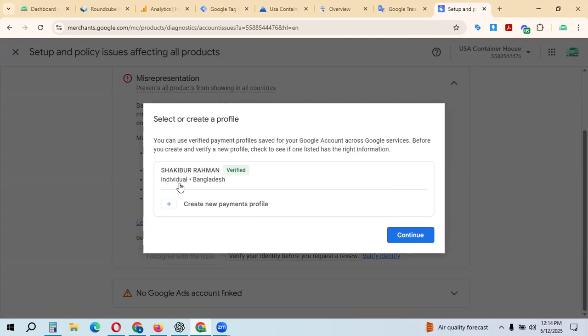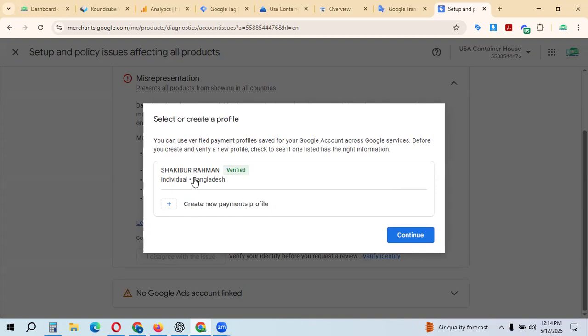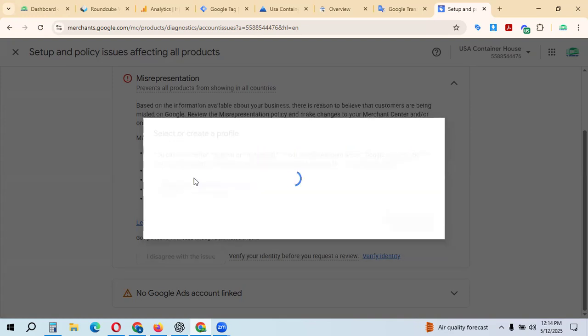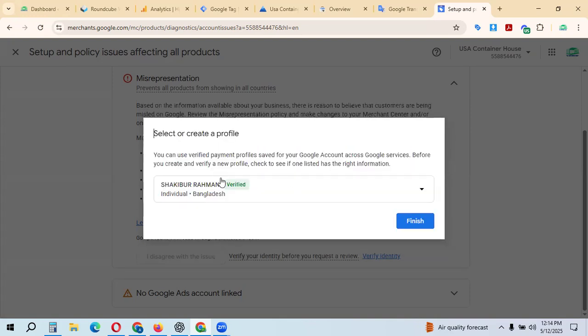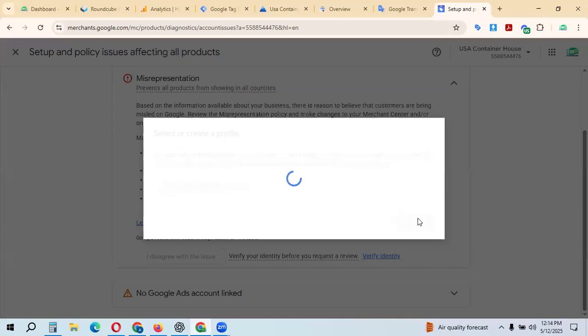You can see the options. If you need to create a new payment profile, click create new payment profile. I previously created my payment profile, and I can see everything is uploaded. It's already verified with no problem. I can just submit this one and go to finish.